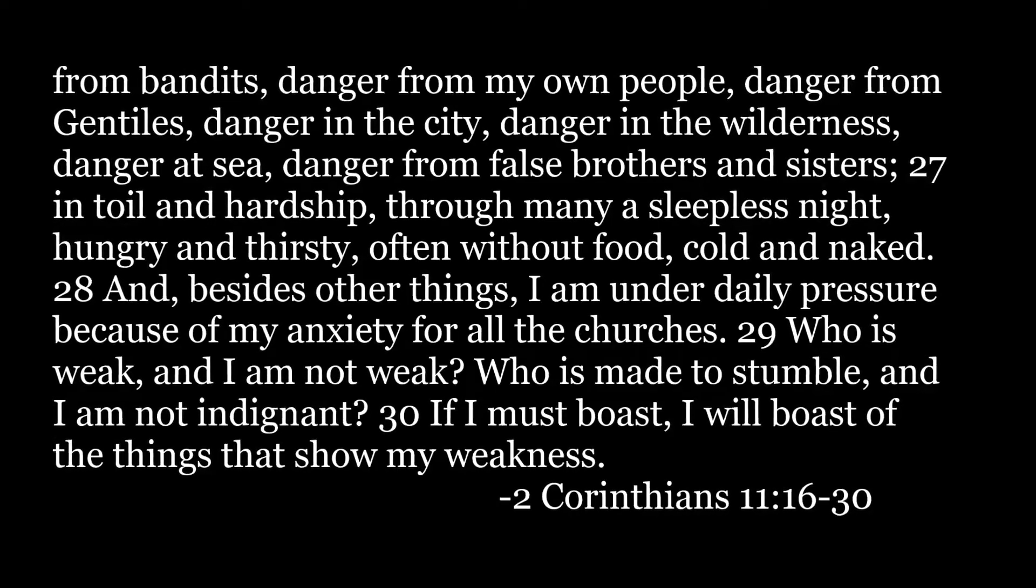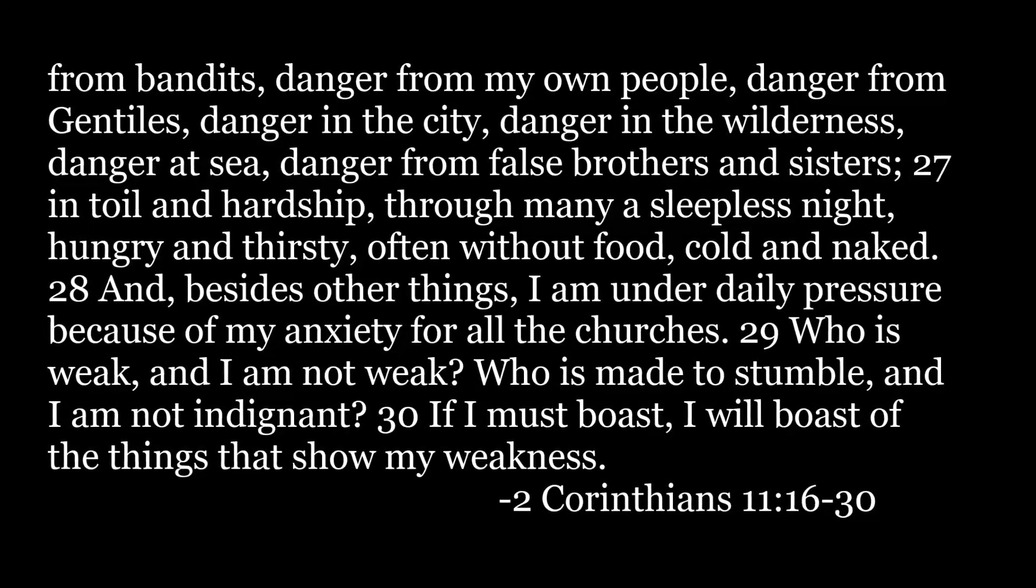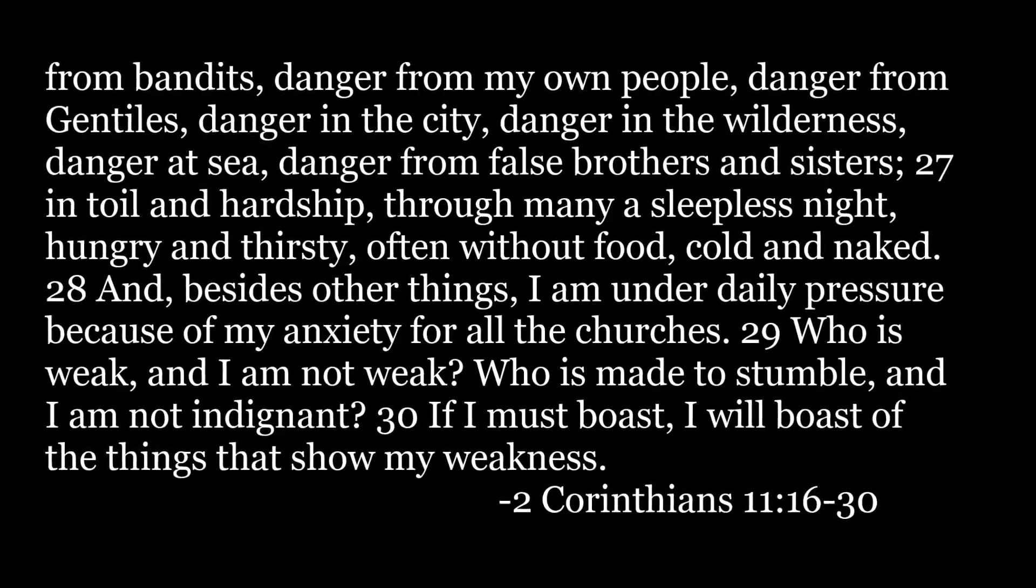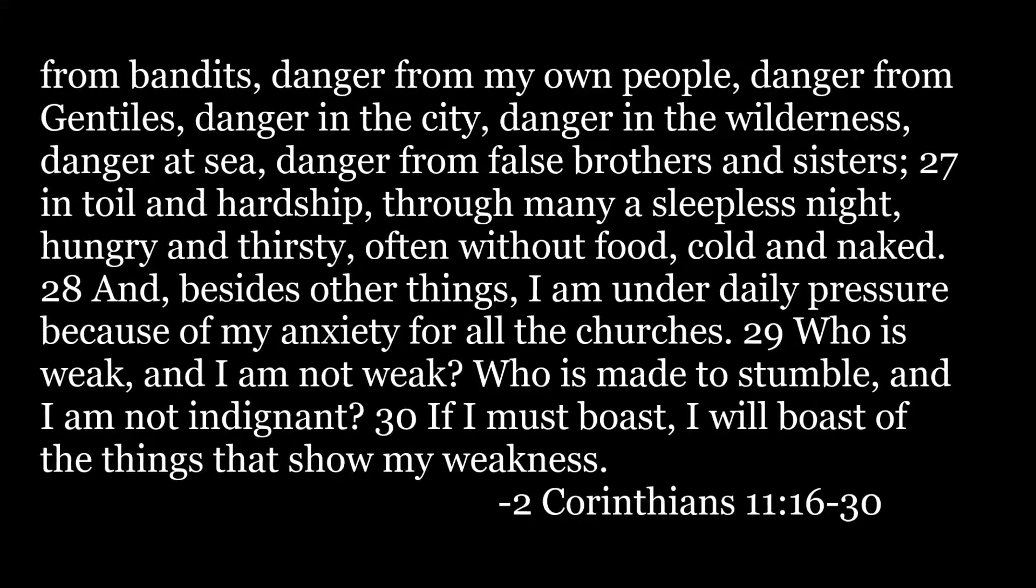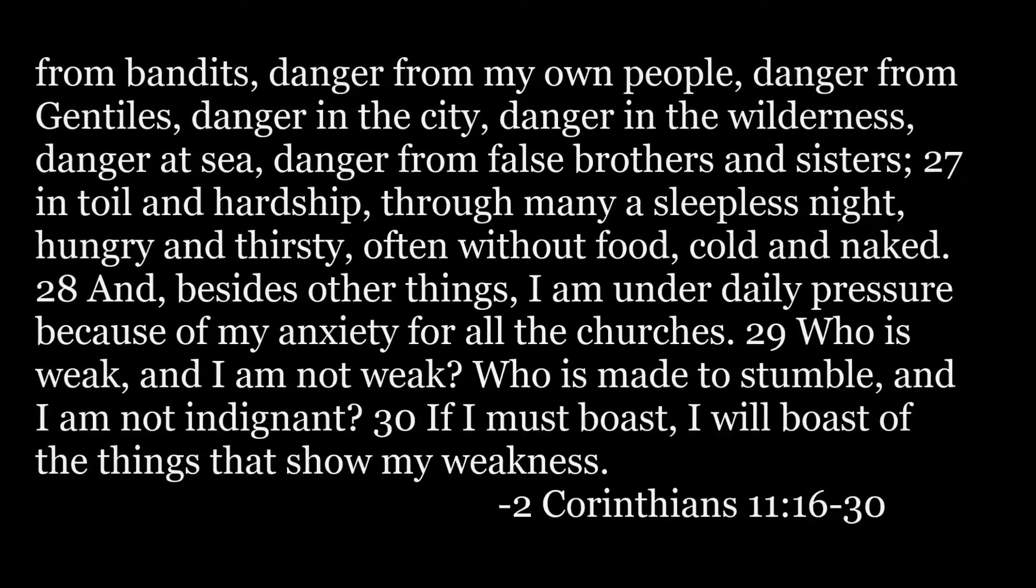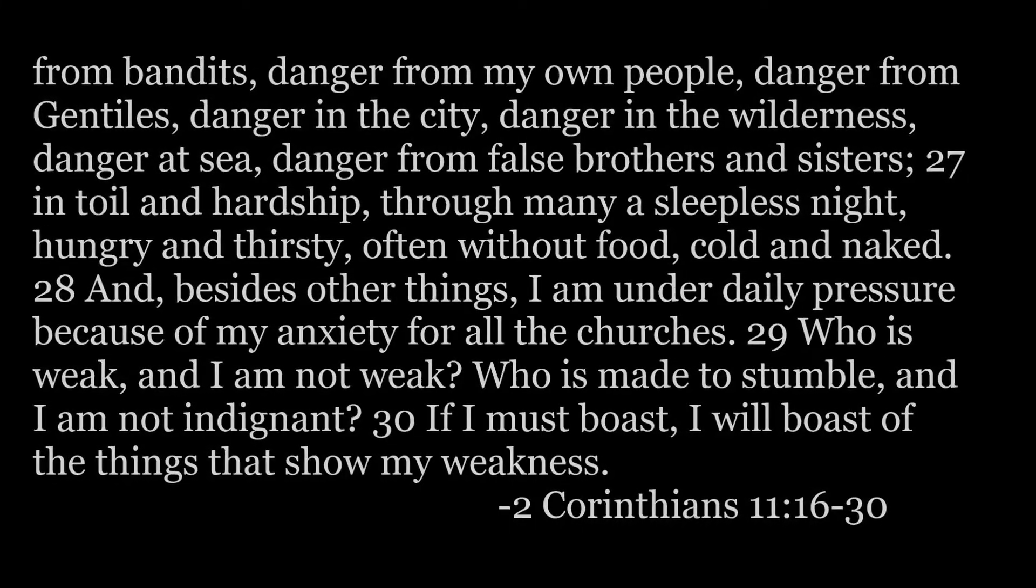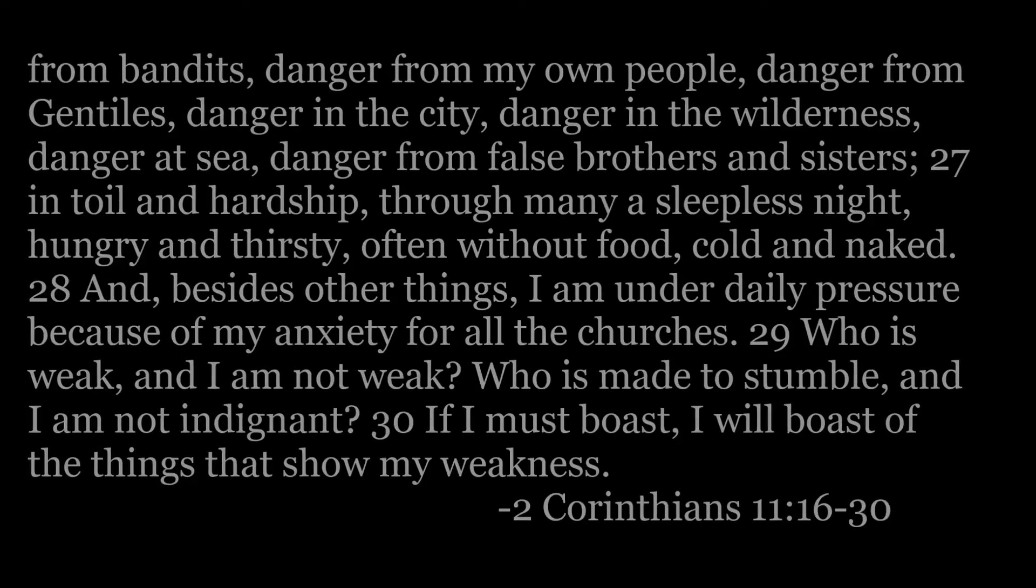And besides other things, I am under daily pressure because of my anxiety for all the churches. Who is weak? And I am not weak. Who is made to stumble, and I am not indignant? If I must boast, I will boast of the things that show my weakness.